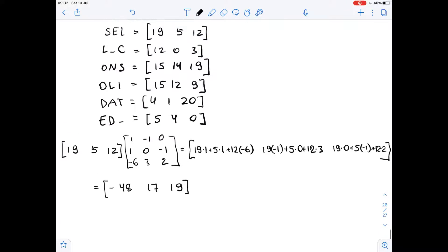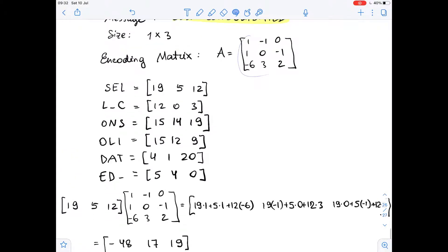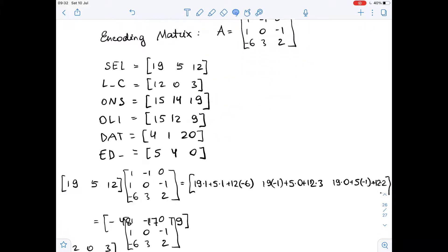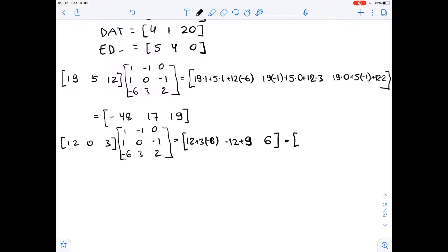Now we multiply our next row matrix [12, 0, 3] by matrix A. We get 12 times 1 plus 0 times 1 plus 3 times negative 6, then negative 12 plus 0 times 0 plus 3 times 3, which is plus 9, then 12 times 0 plus 0 times negative 1 plus 3 times 2, which is 6. So here we get 12 minus 18, which is negative 6, giving us negative 6, negative 3, 6.